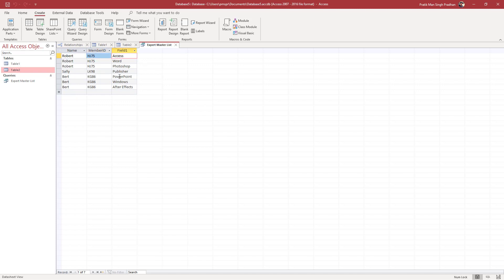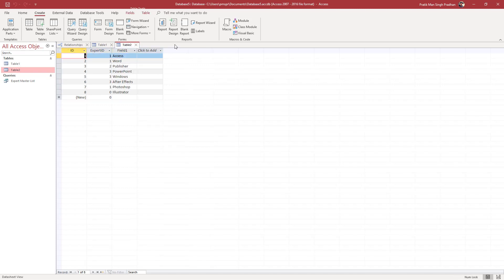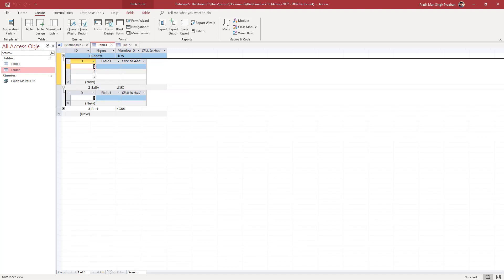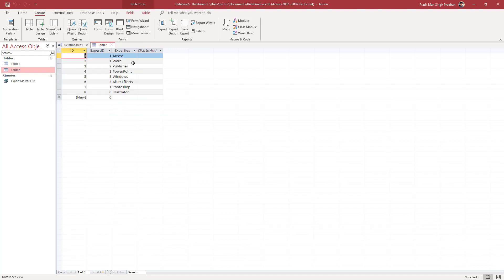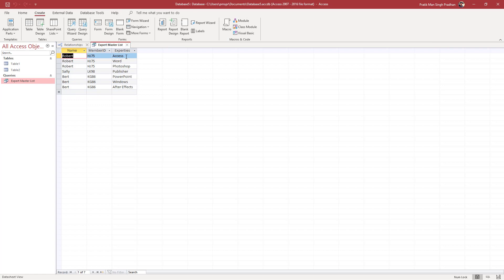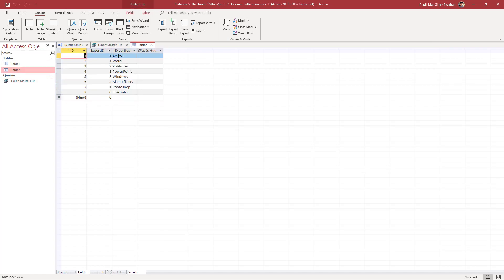You can close the query and rename the field — for example, type in 'Expertise.' Once you reopen the query, the field name has been updated to Expertise.